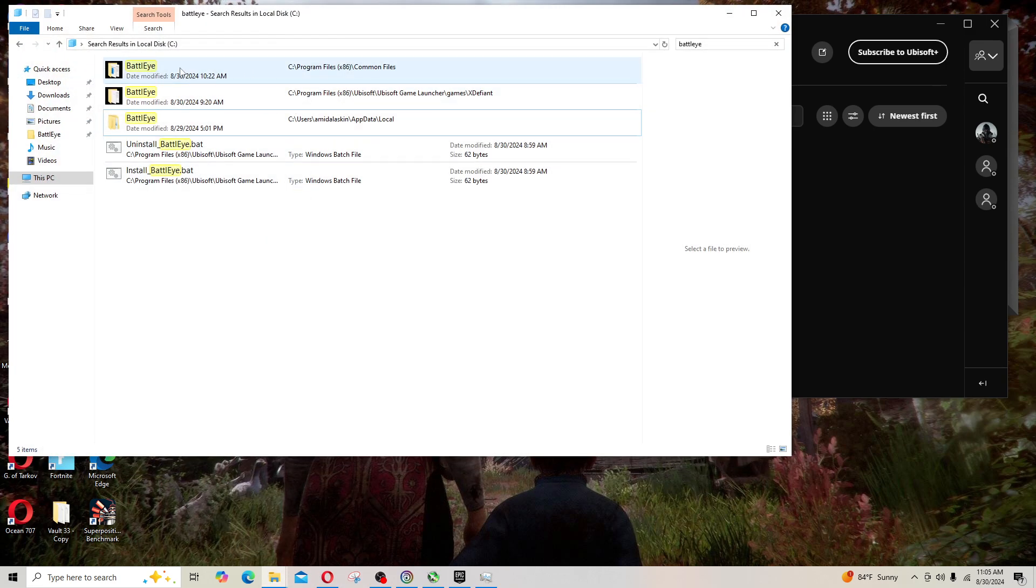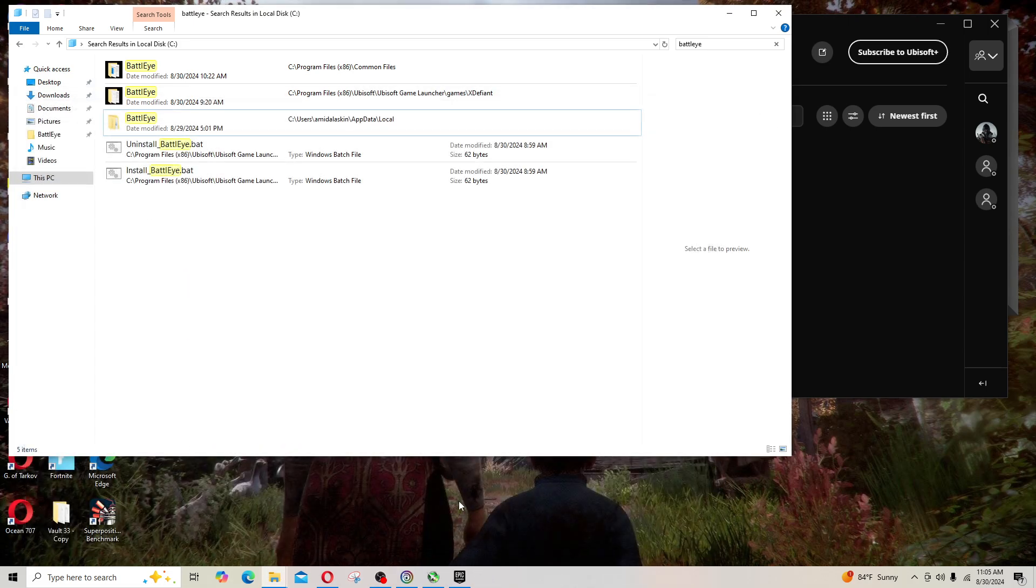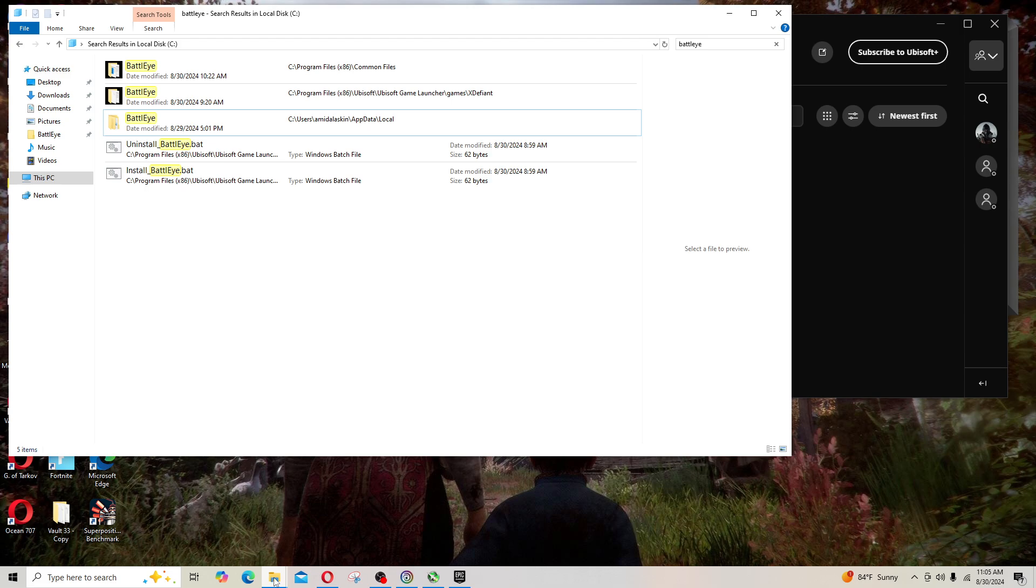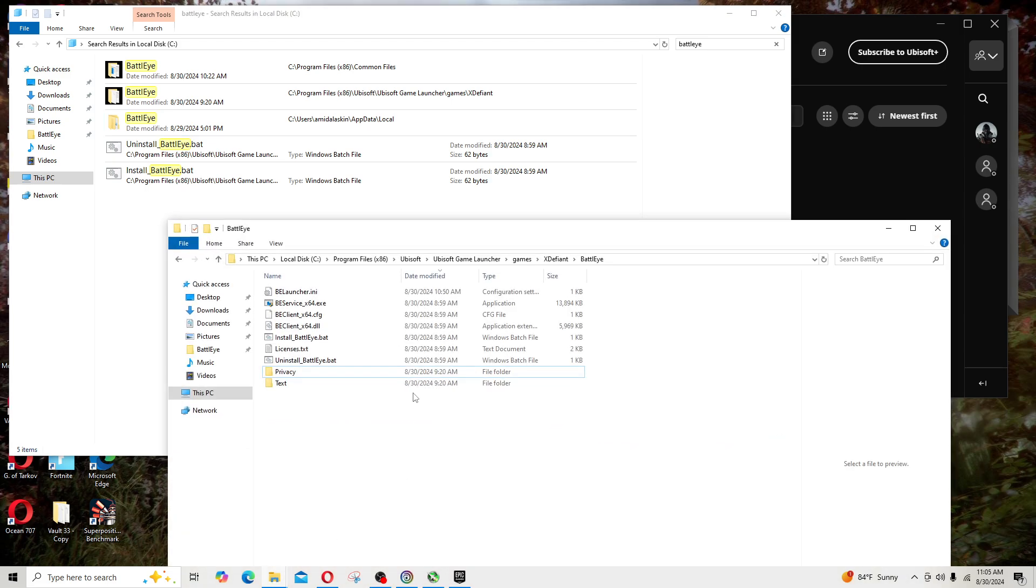I made a search for BattlEye, B-A-T-T-L-E-Y-E, and found out where that lives on my gaming rig, on my PC, on my computer. What I ended up doing was I went to these different folders for the executables.